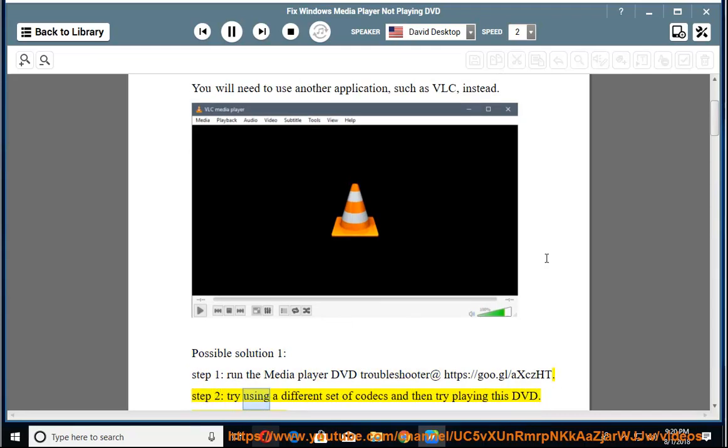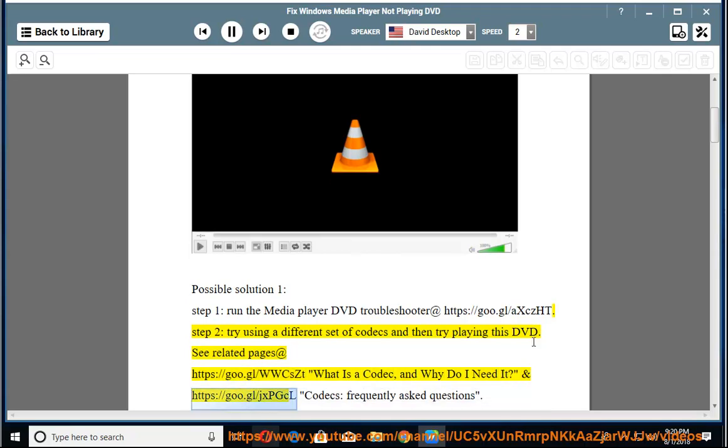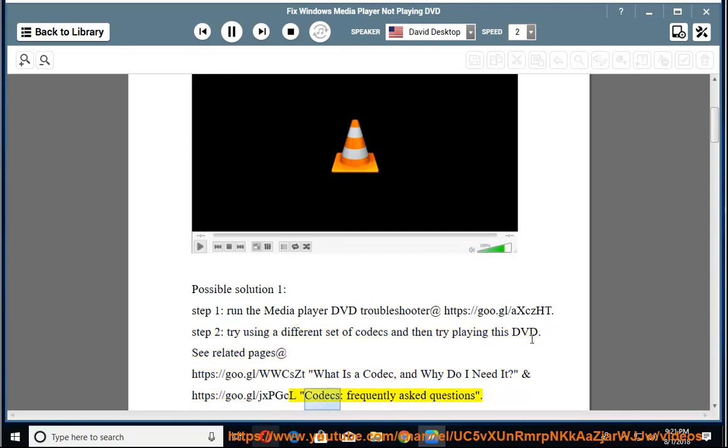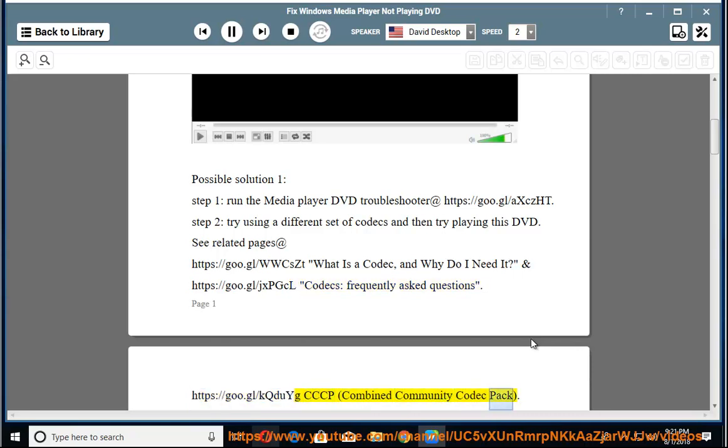Step 2. Try using a different set of codecs and then try playing this DVD. See Related Pages at https://goo.gl/wwcszt, What is a codec and why do I need it? And https://goo.gl/jxpgcl, Codecs Frequently Asked Questions. https://goo.gl/kqdyg, see CCCP Combined Community Codec Pack.